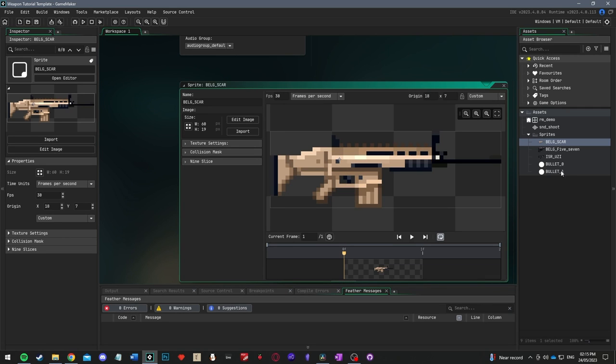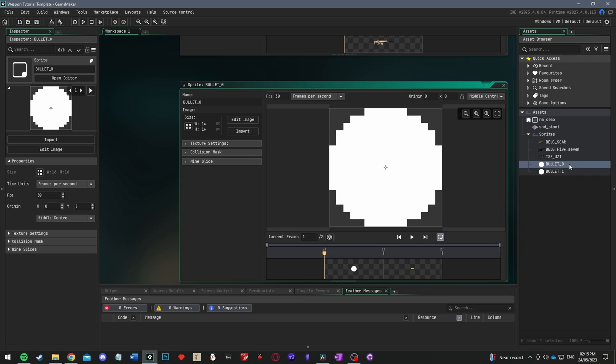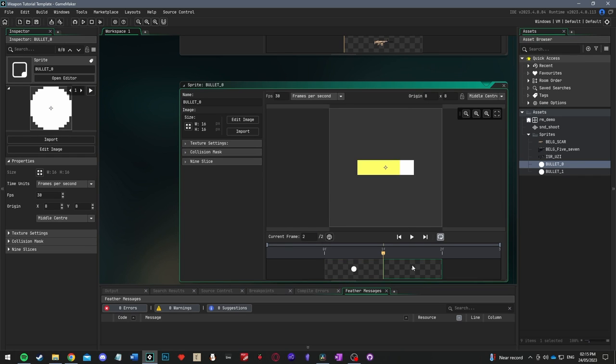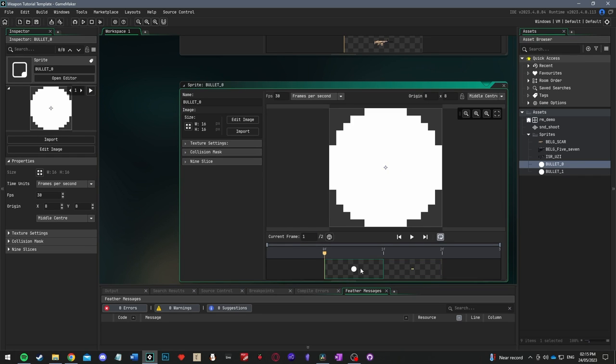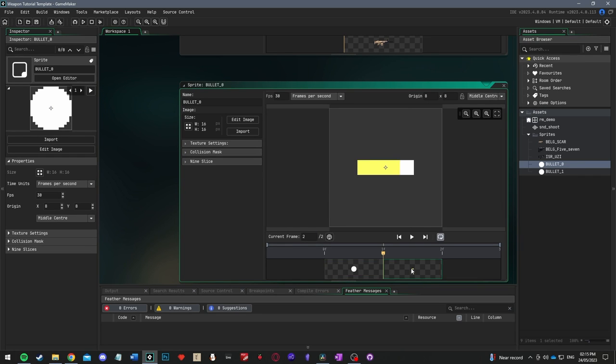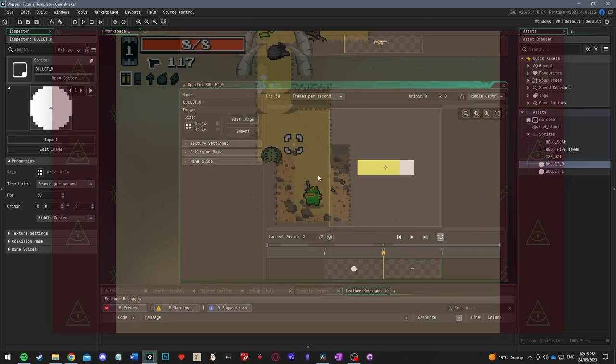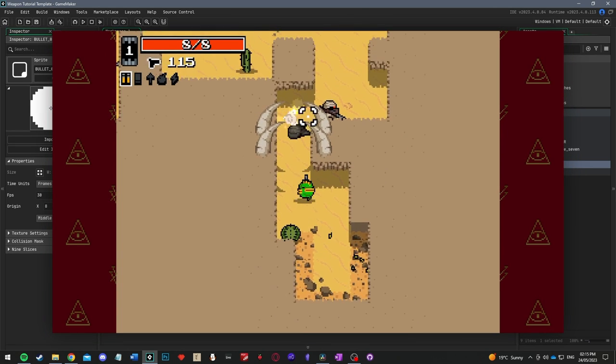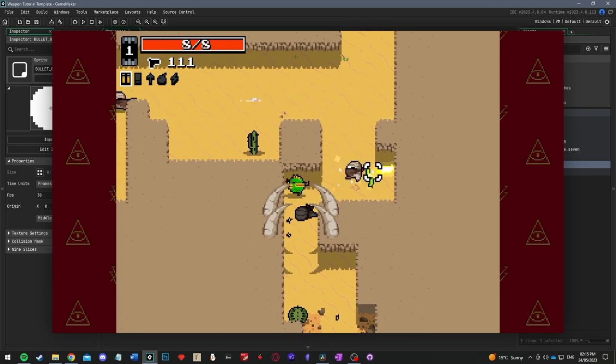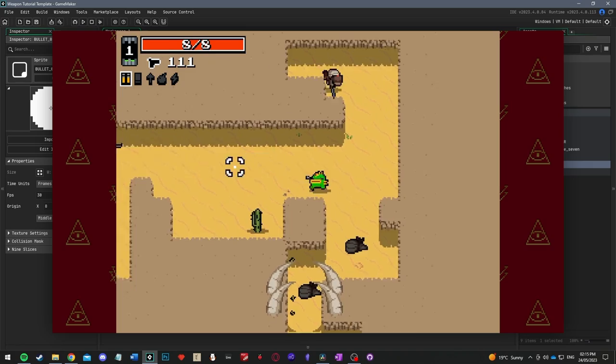If we open the first gun sprite called belge_scar, notice that the sprite origin in the top right is set to custom. The sprite origin is the point on the sprite where it will be drawn and the point around which it will rotate. You can move this, but I've positioned the origins so that they are vertically aligned with the barrel of the gun and horizontally aligned with the grip. Next, if you open up one of the bullet sprites, you'll see that there are actually two frames. The first is a white circle and the second is the actual bullet. We'll write some code to make the bullet display the first frame for a split second and then switch to the bullet frame, which should give the impression of a muzzle flash. That's a trick I learned from Vlambeer games like Nuclear Throne.